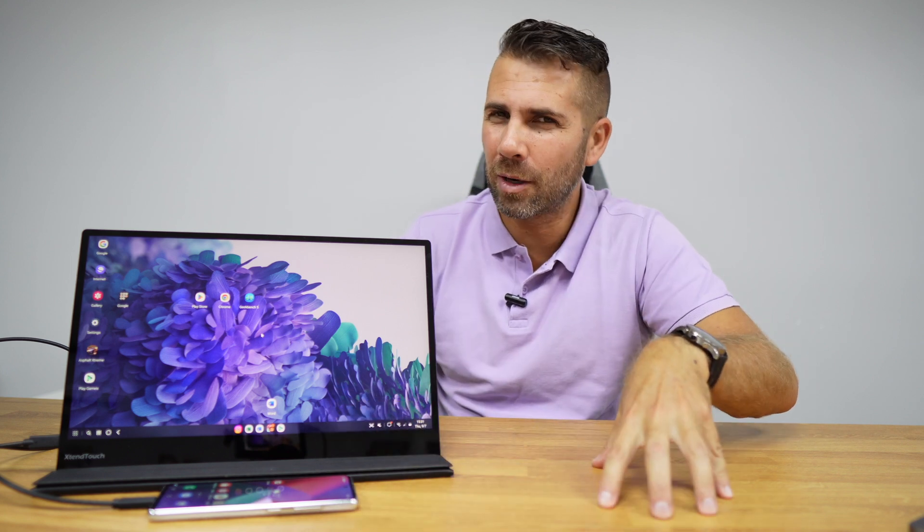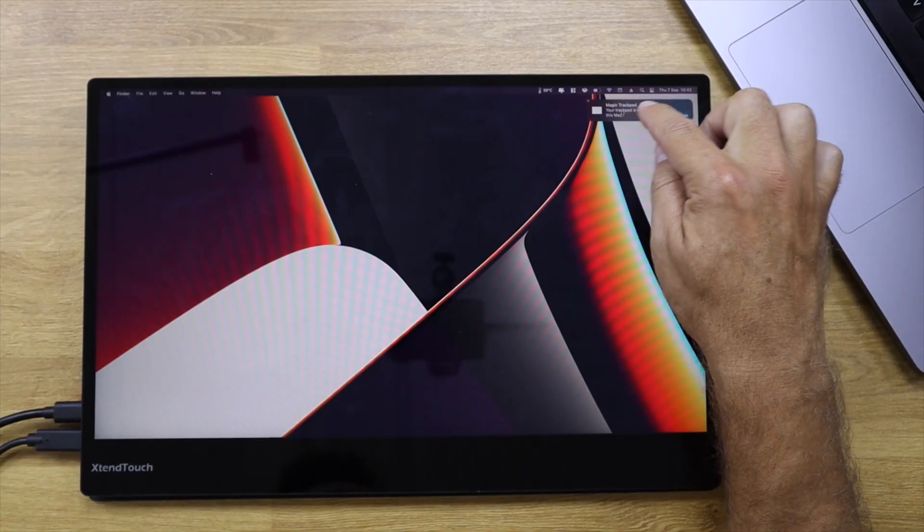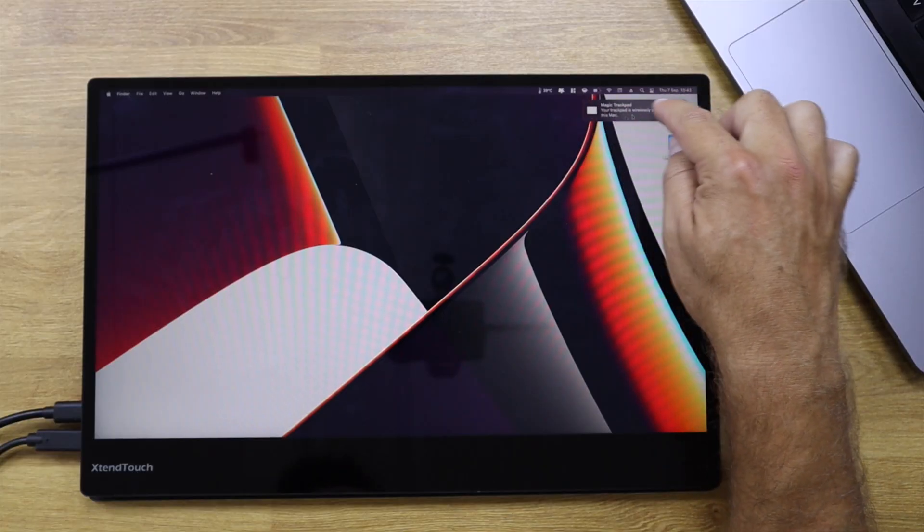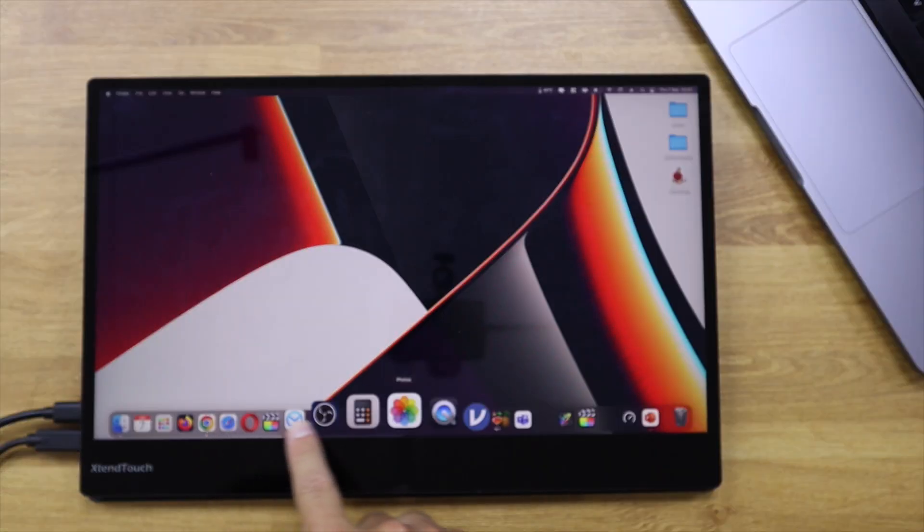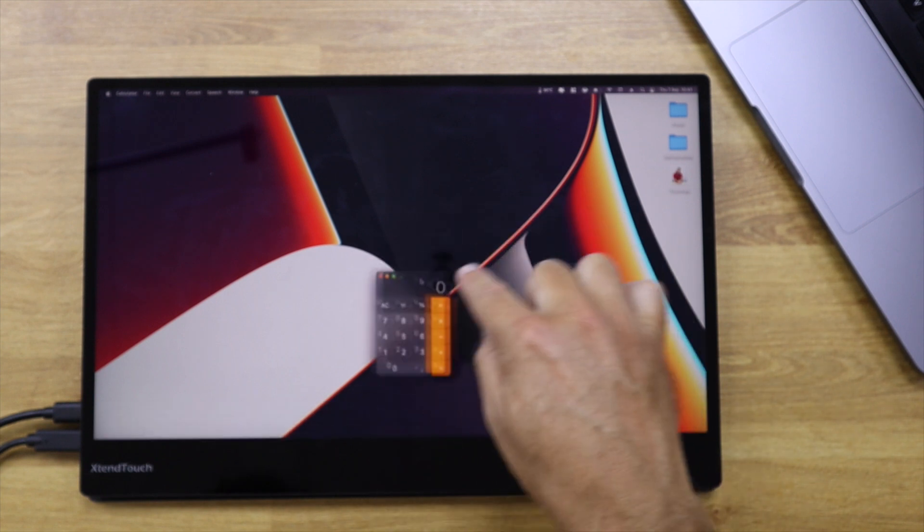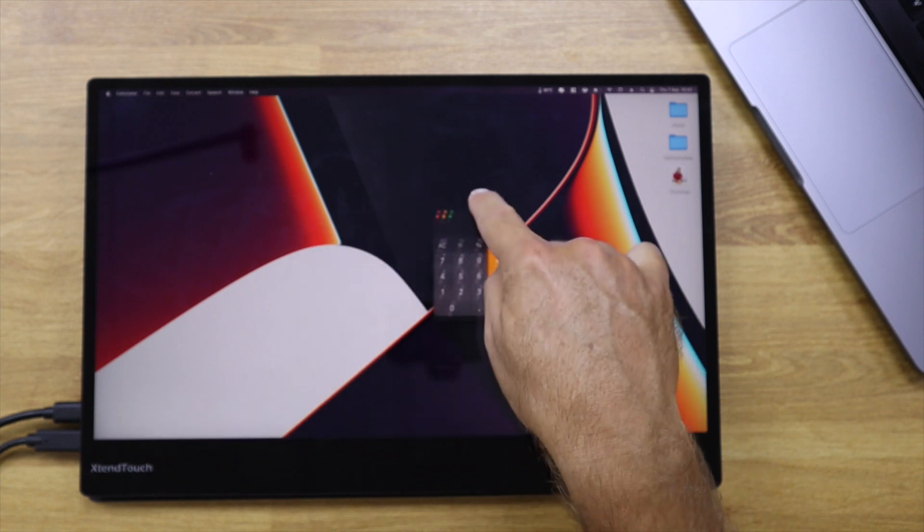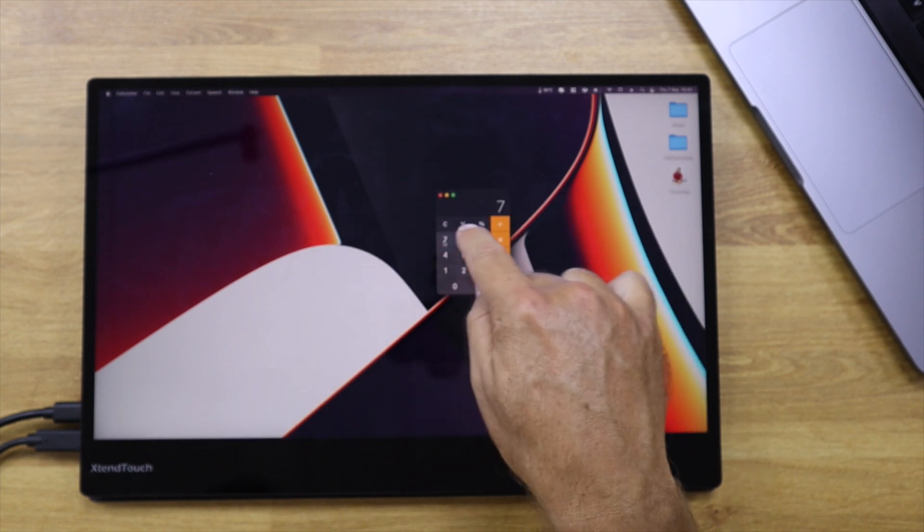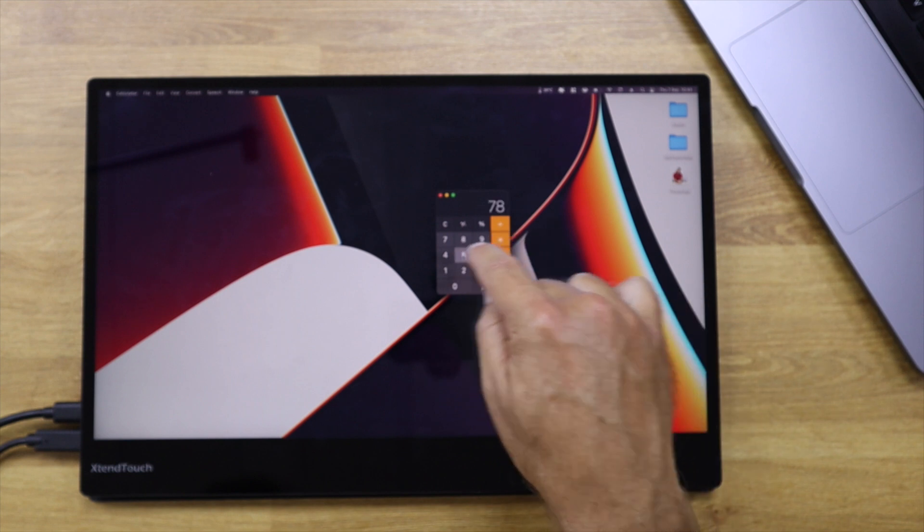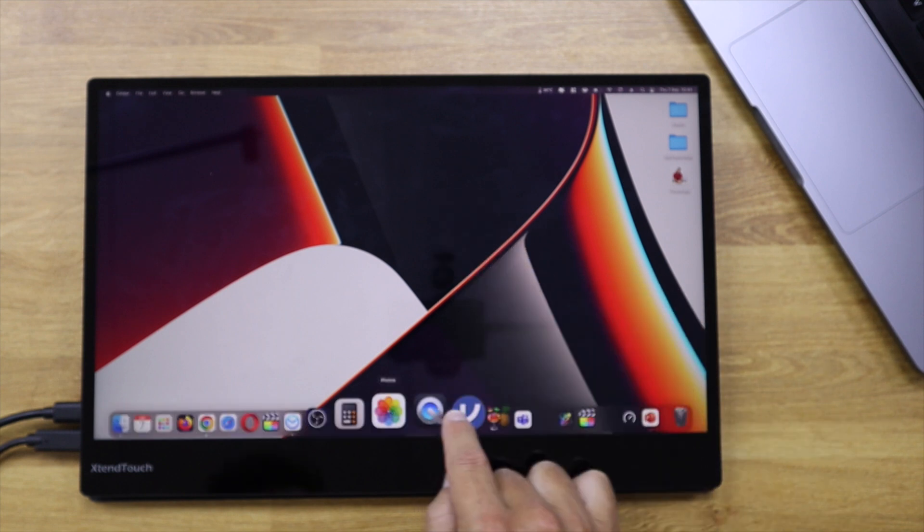On Mac OS there's a small limitation and I'll try to explain as best as I can. On Mac OS it doesn't work exactly like a touch screen, it works like a touchpad.